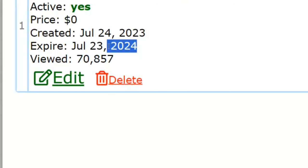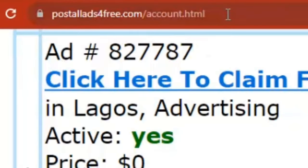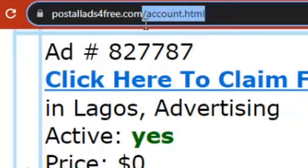This ad will expire in 2024. Imagine when your ad is here for like a year — that's 365 days — and you are getting traffic for free. You end up seeing a lot of money on your CPA Group account. That's how it works, so the next thing you have to do is create your account on this platform.